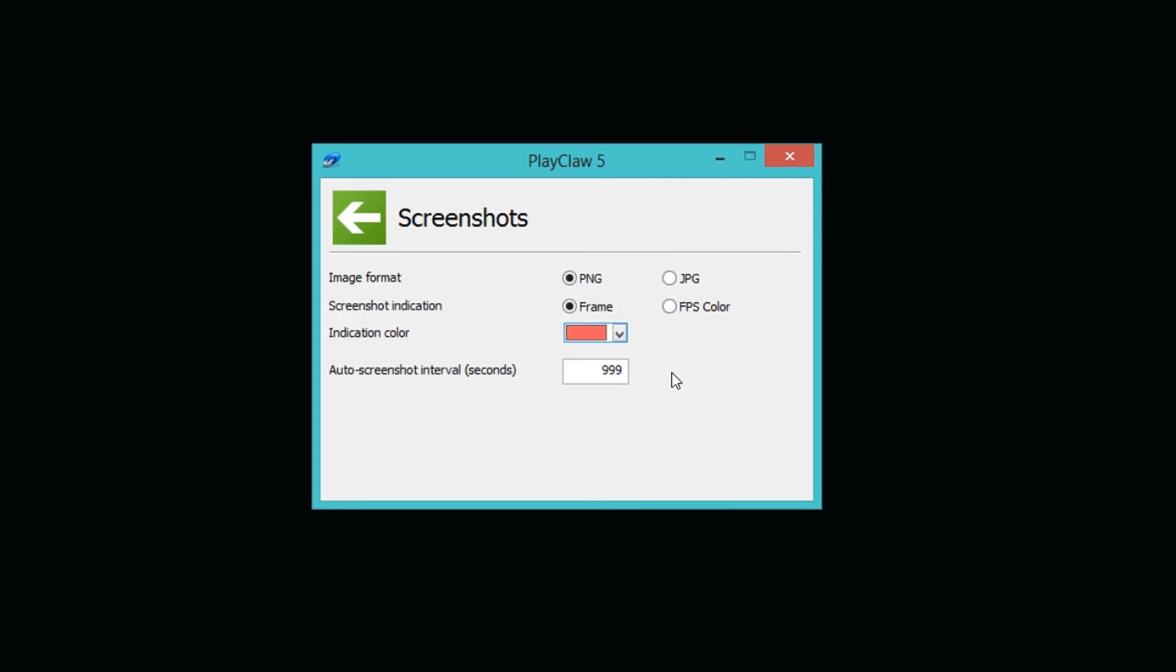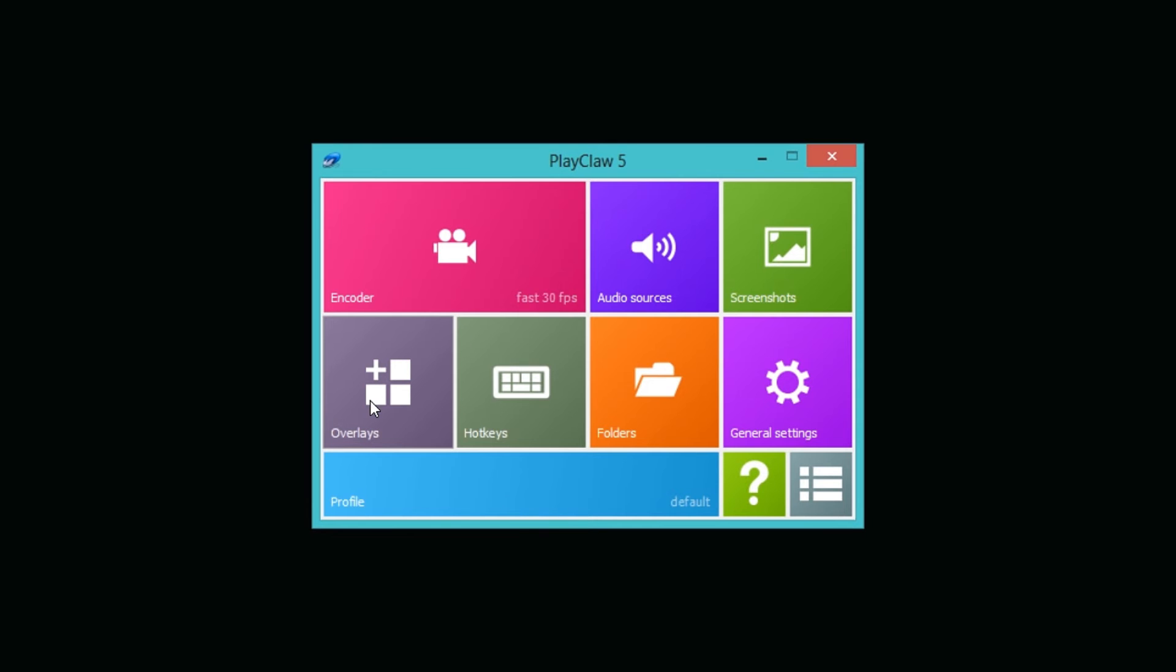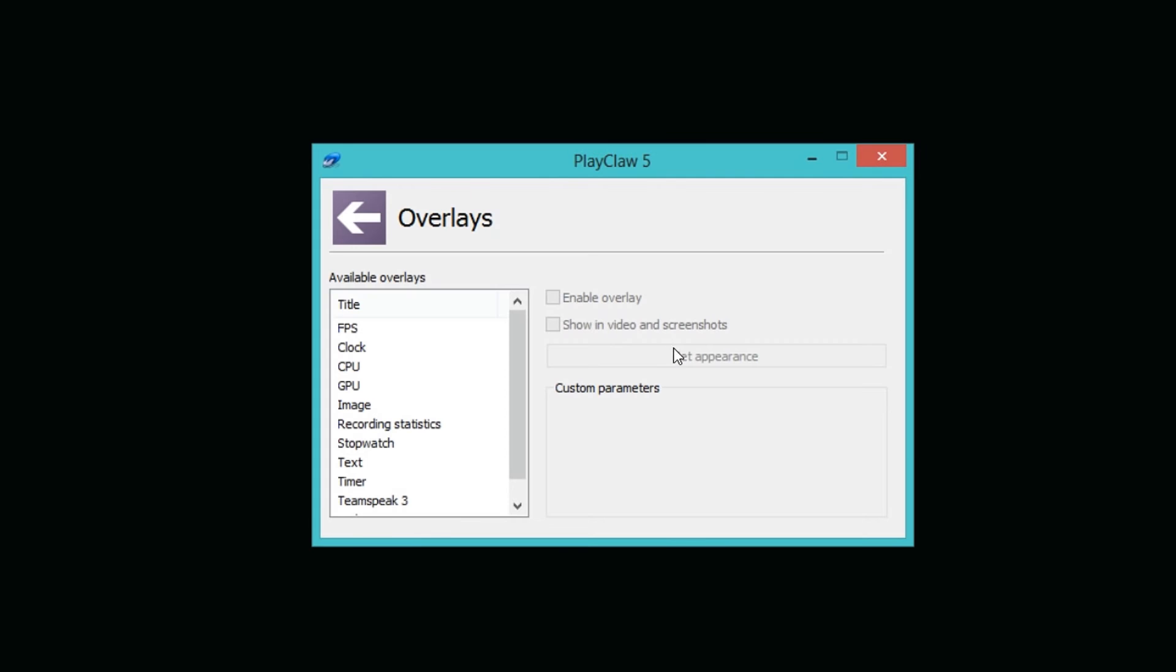Over here we have screenshots, you can of course do screenshots like any other thing. Down here it says auto screenshot interval seconds, it actually automatically saves your screenshot. I set it to 999 because I did not want it to save screenshots all the time.